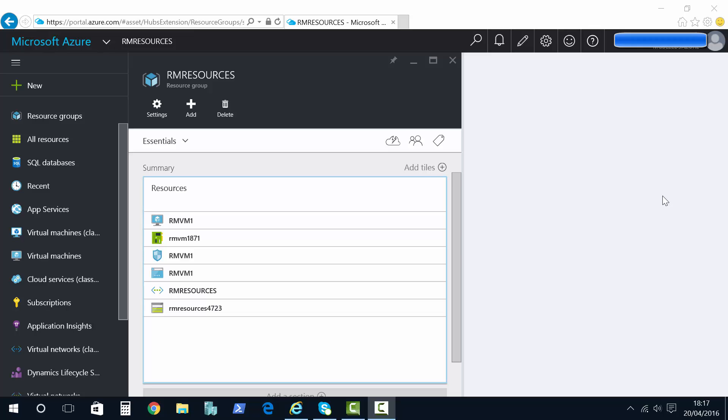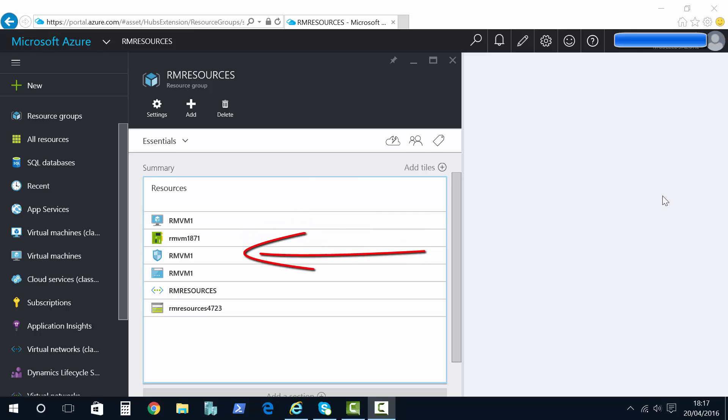Here I am inside a resource group and you can see I've got a set of deployed resources. In fact I've got one virtual machine deployed but it's a Resource Manager VM and you can see that it's got network, storage and other components.